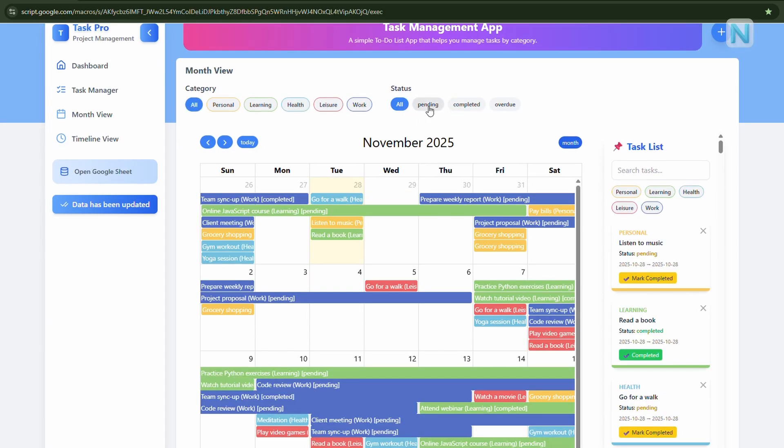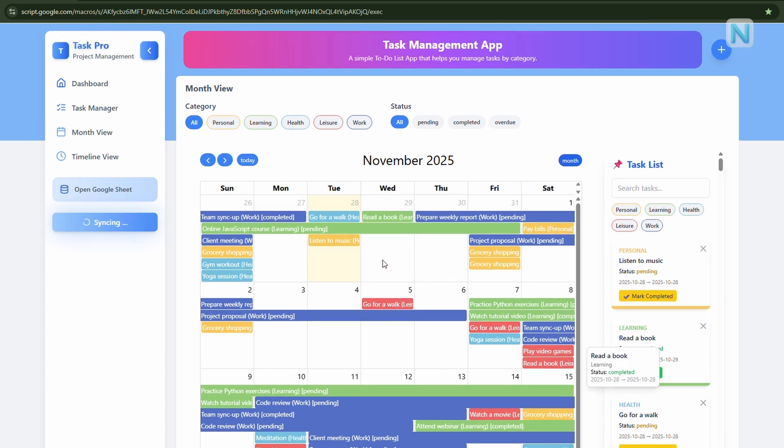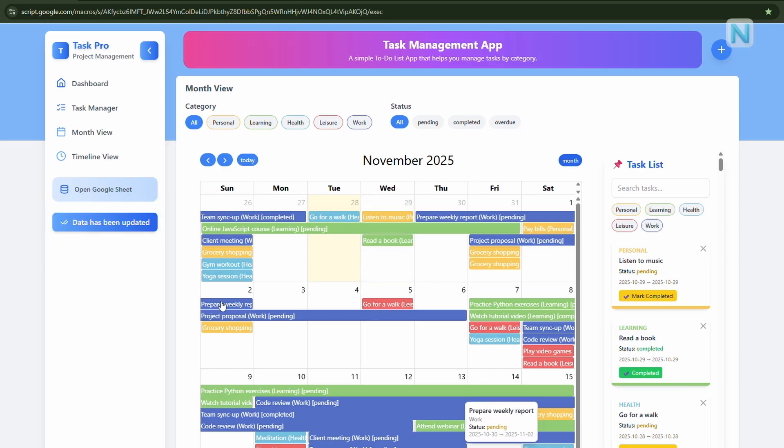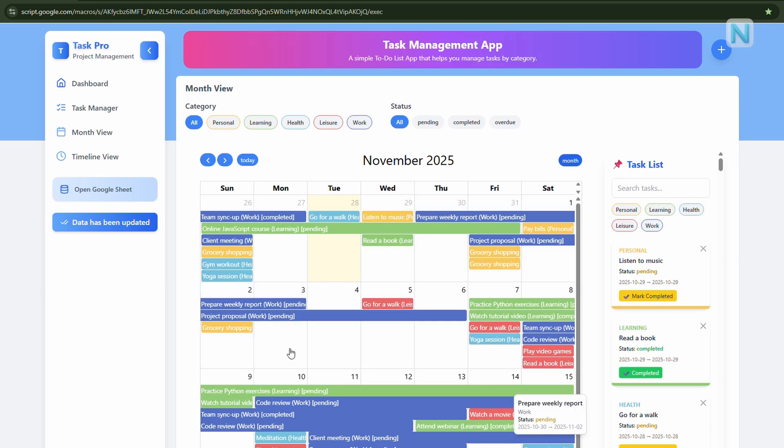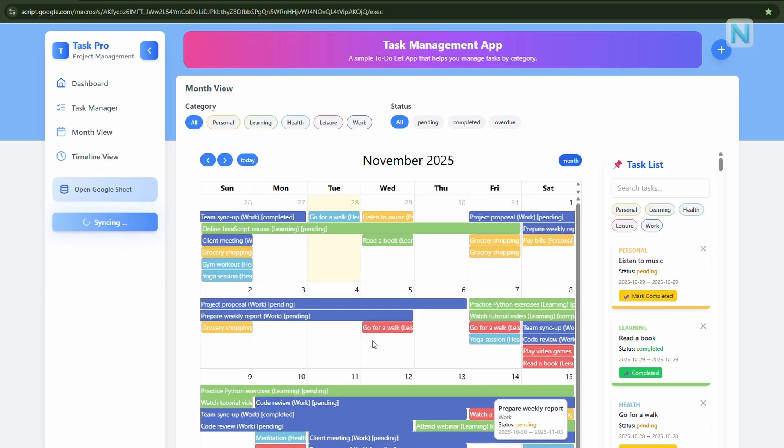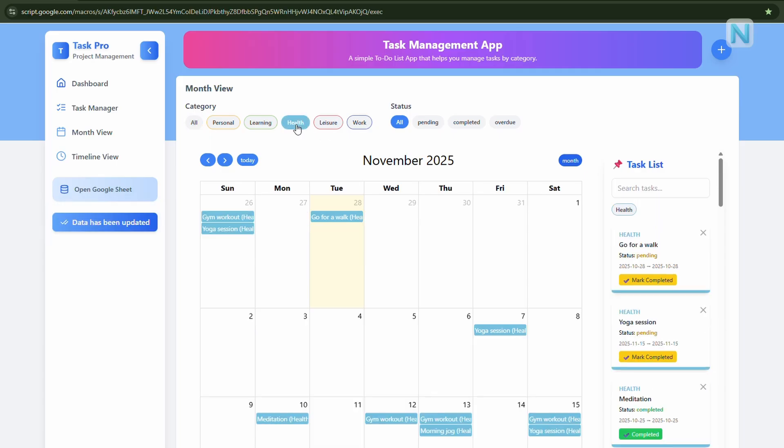To change the task date, simply drag and drop it to a new day, or stretch it out to extend the duration, just like this. If you want to edit a task in detail, just click on it, and the edit task panel will open. On the right side, you'll also see a quick action button. For example, you can click mark completed to instantly move that task to the completed section.